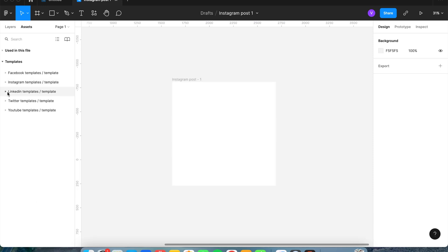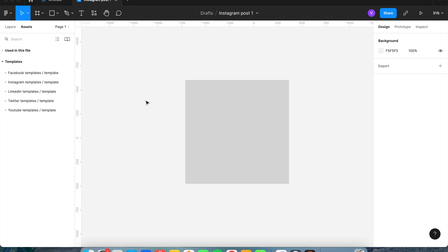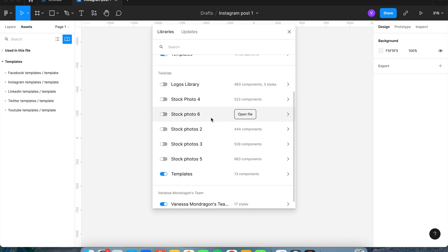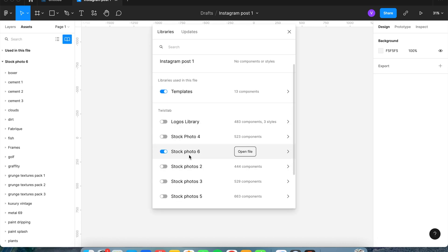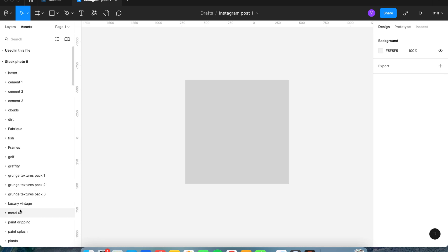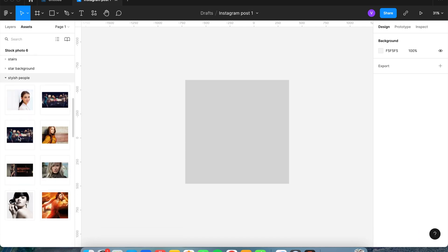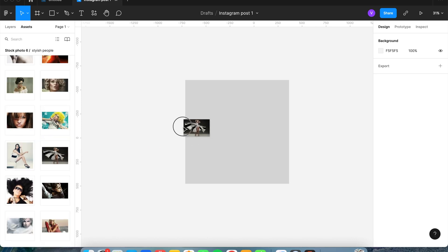Twistlab does have a few more options than the other template. We're going to delete the Figma template and just go off of the Twistlab template. While we're in the asset panel, click on the book again to access the team libraries. If you're a Twistlab client, you'll have access to all of these stock photo libraries. If not, you can download a plugin called Unsplash to access pictures for your designs — just check the copyright requirements for commercial use. I've gone to stock photos, clicked on it, and to the left it brings up all the picture categories. Let's go down to stylish people and grab the picture I used.